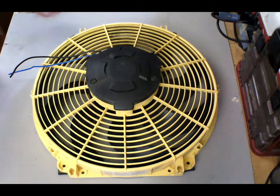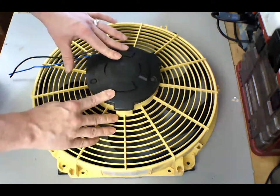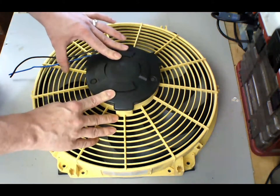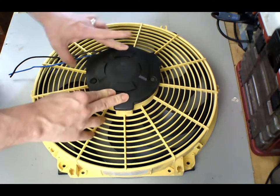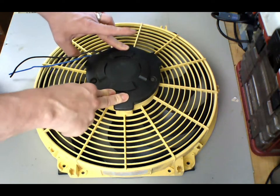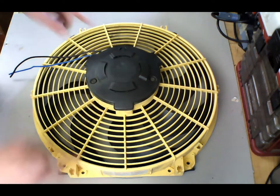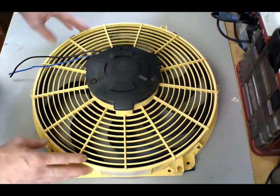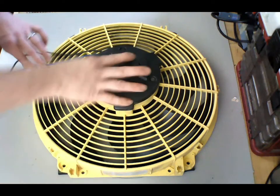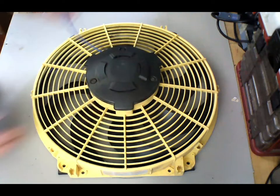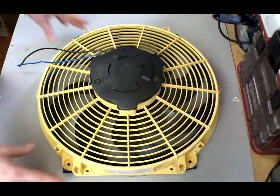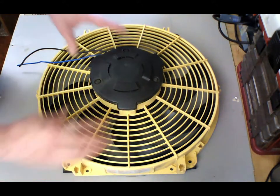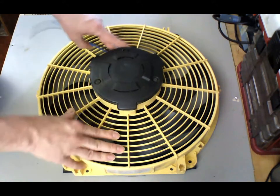Hey there, today we're going to be taking a look at a Hayden push-pull fan. I'm using this one on a Durango, but they can be put on pretty much anything. It's a smaller one, wasn't that expensive. I got it off Amazon, basic two-wire hookup. Like I said, it is push and pull.